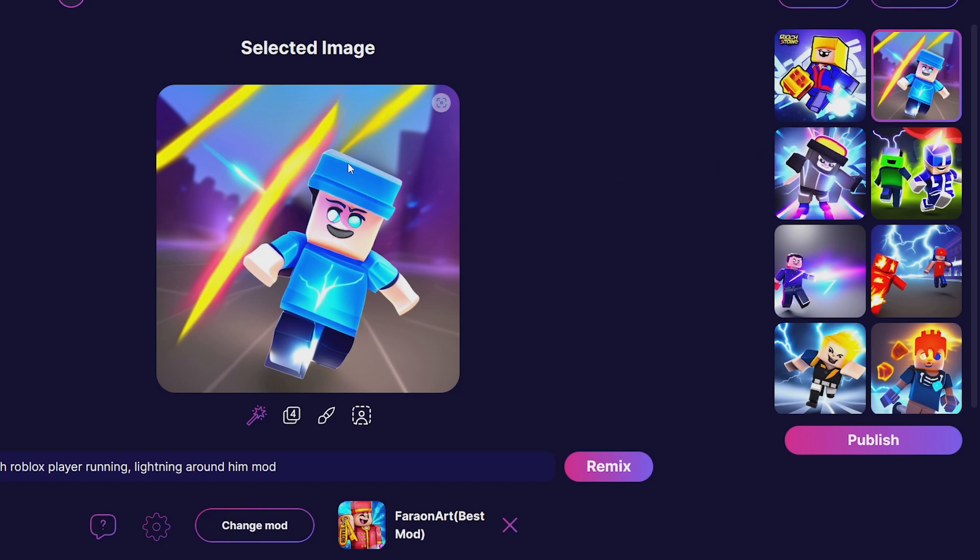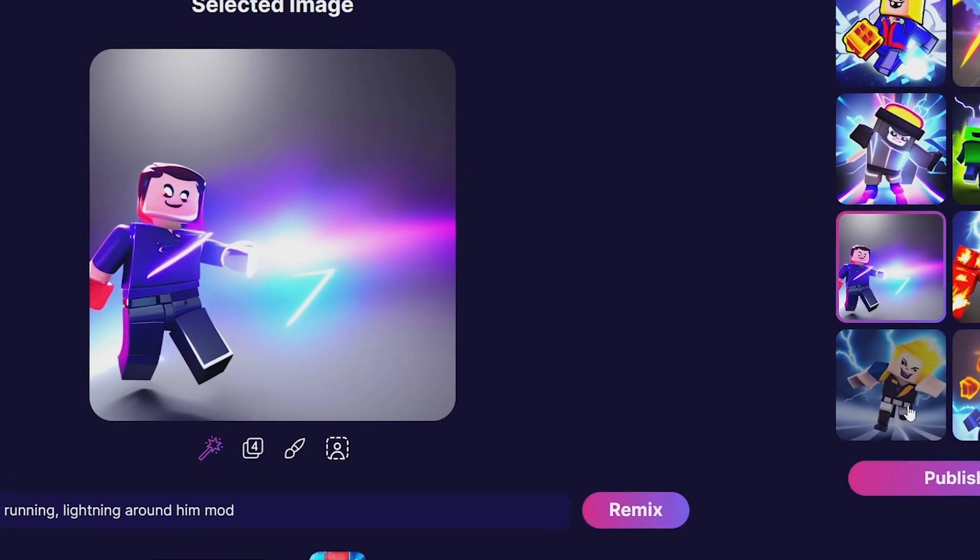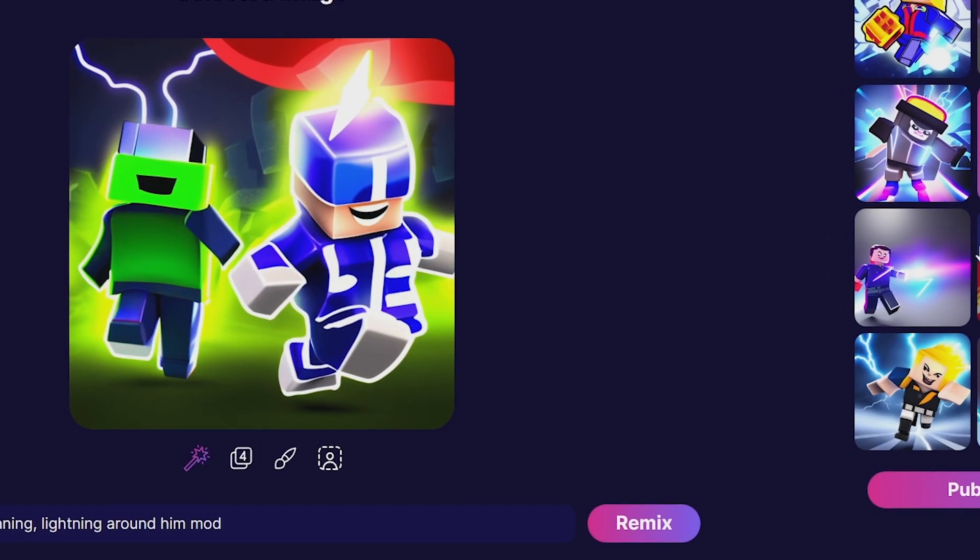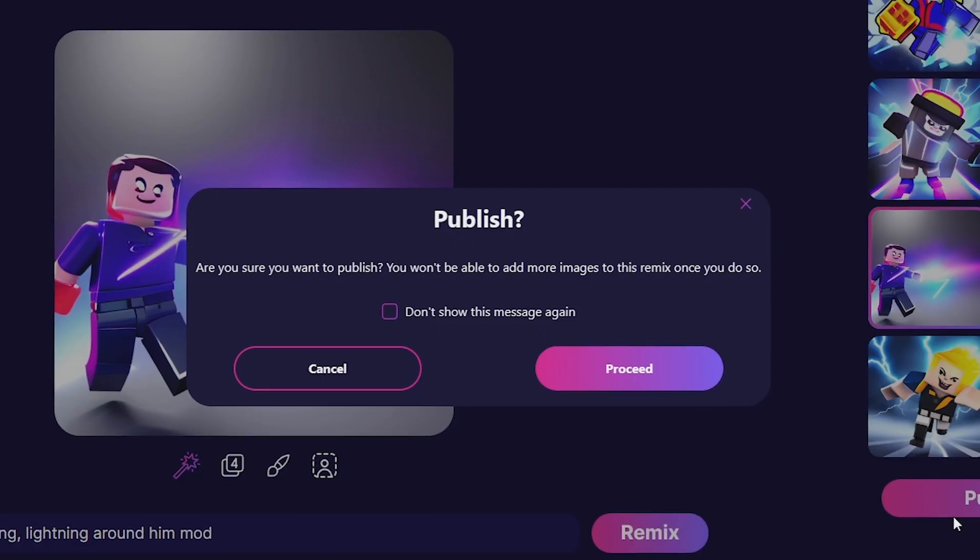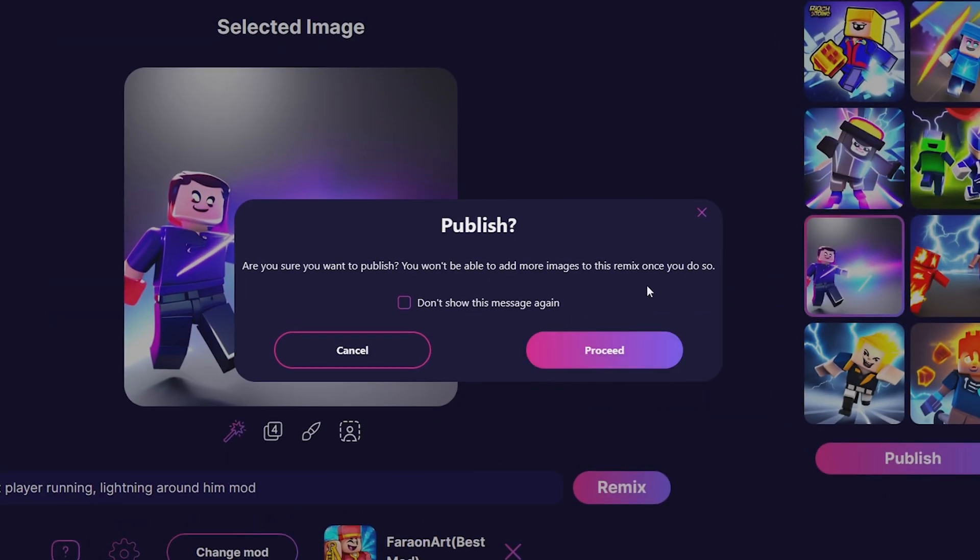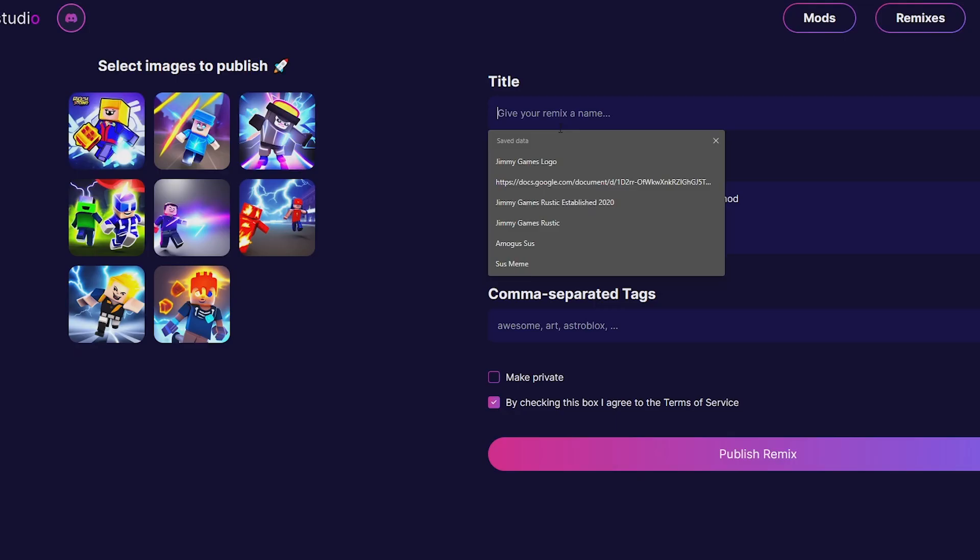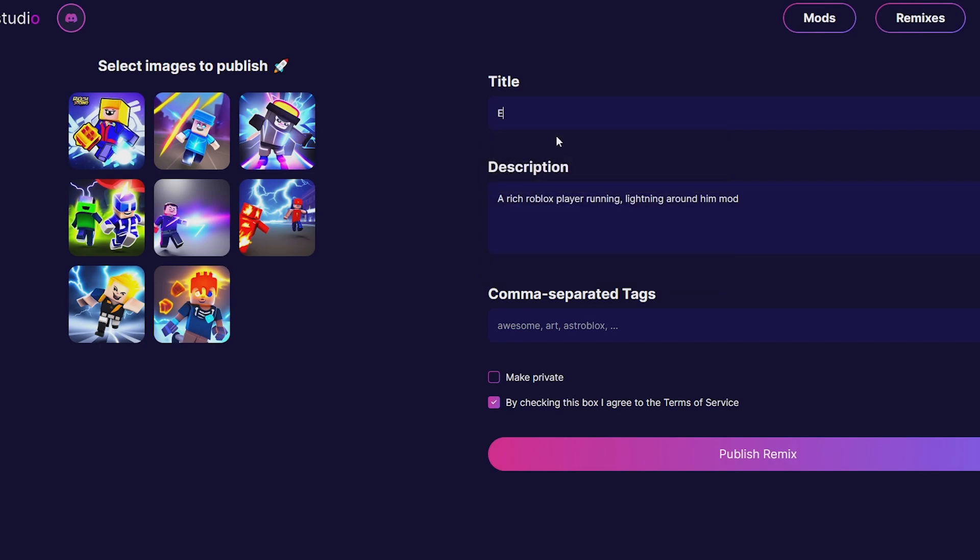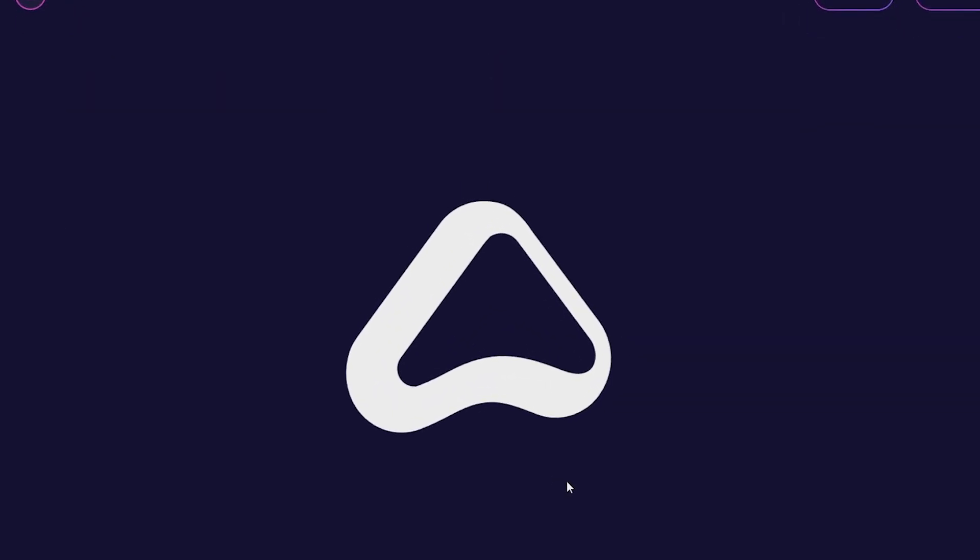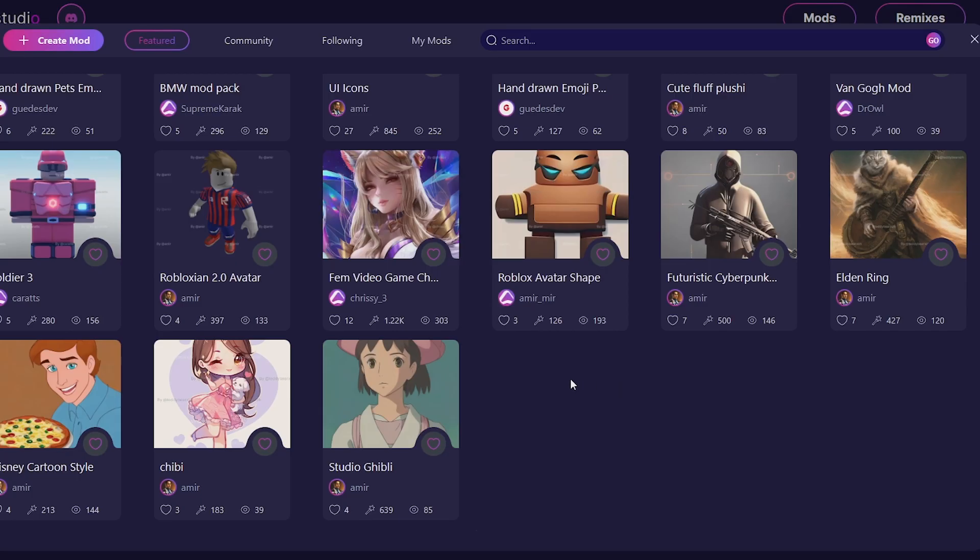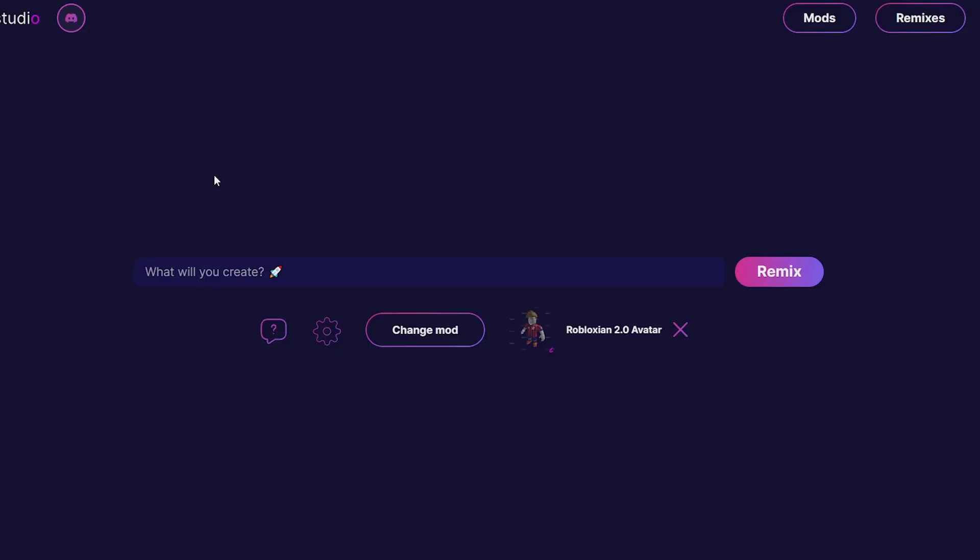Once you get a good result, you can say Publish and proceed with that. I can say 'Electricity Runners' and publish that remix. There we go, awesome.